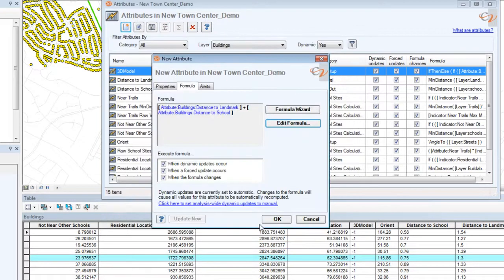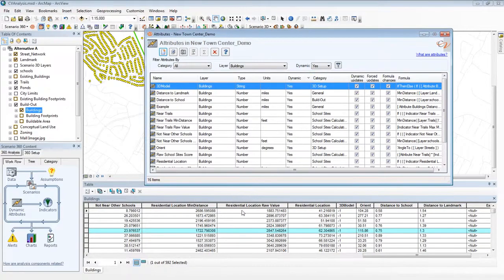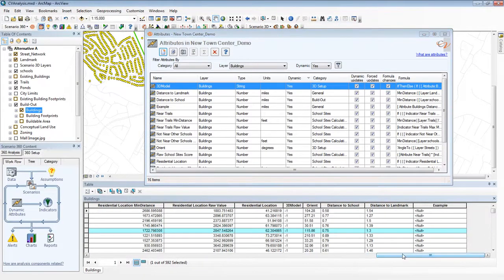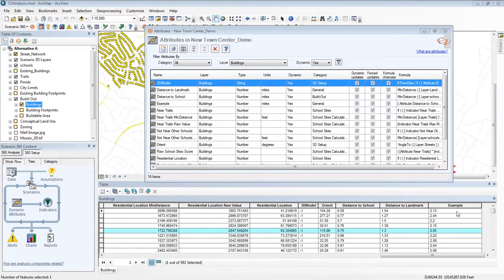Once I finish and click OK, two things happen: a new field gets created in the buildings layer, and it gets populated with values. I had my attribute table open already so I can see that new field has been created, but it appears to have null values — that's because I need to refresh my cache in the table. Here they are: simple numbers in each row. This value equals this value plus this value. In other words, I've added up the attribute distance to school and distance to landmark for each feature, giving myself a new attribute called example.